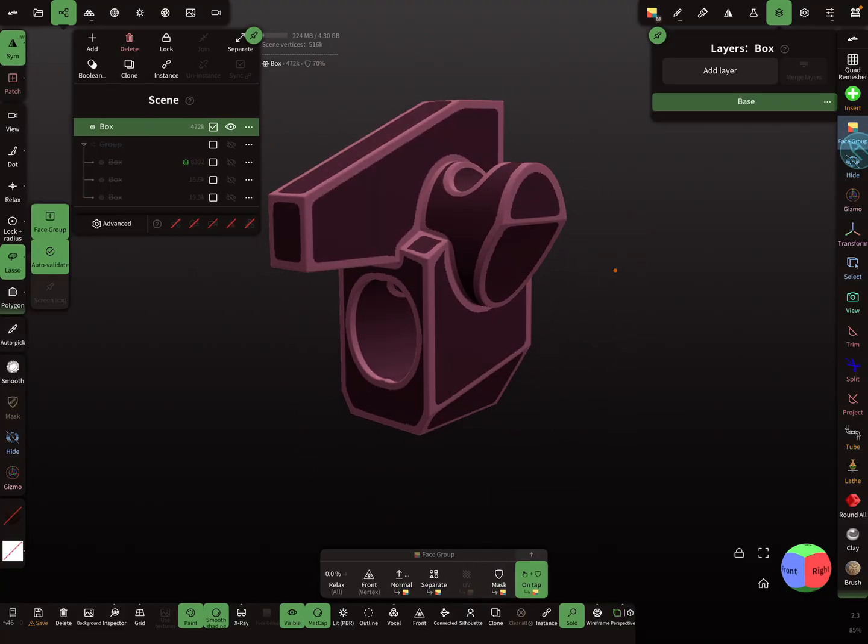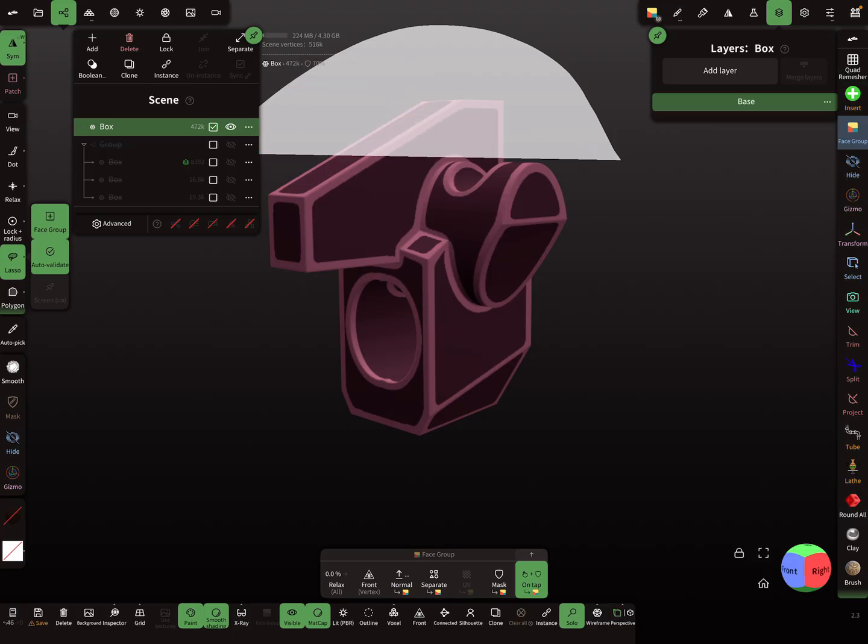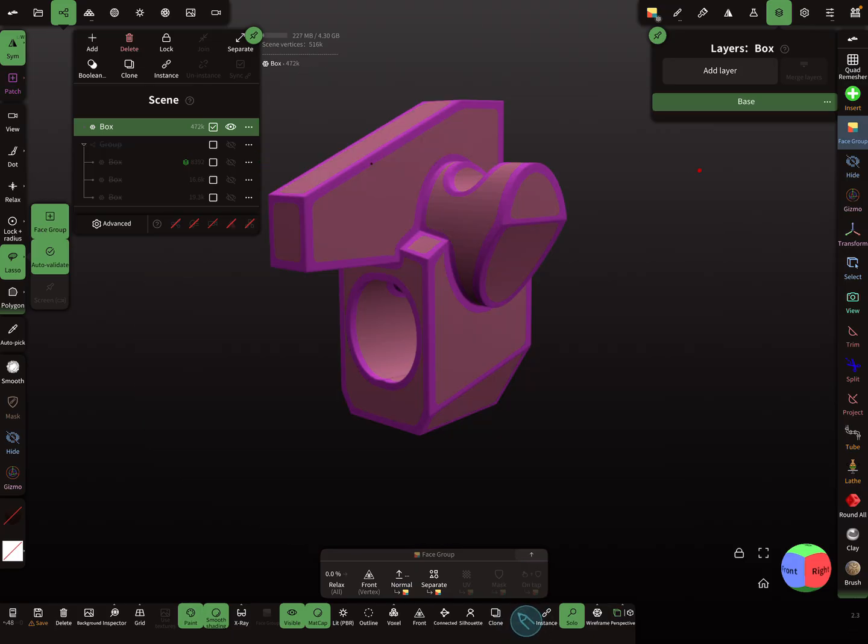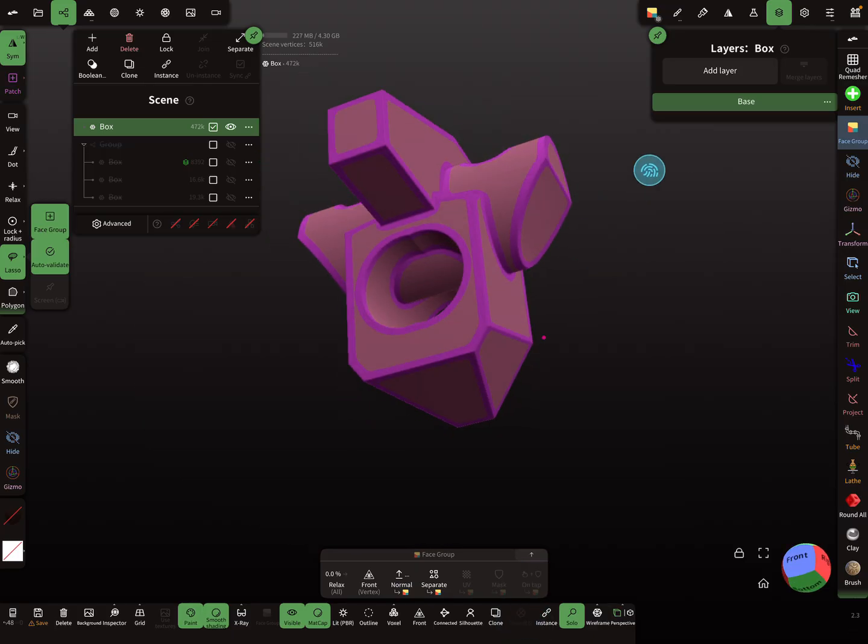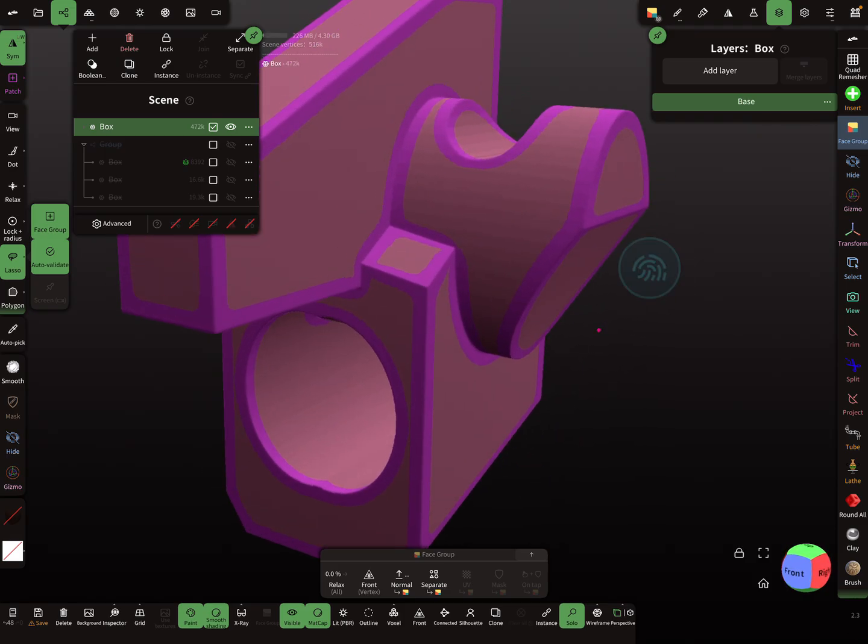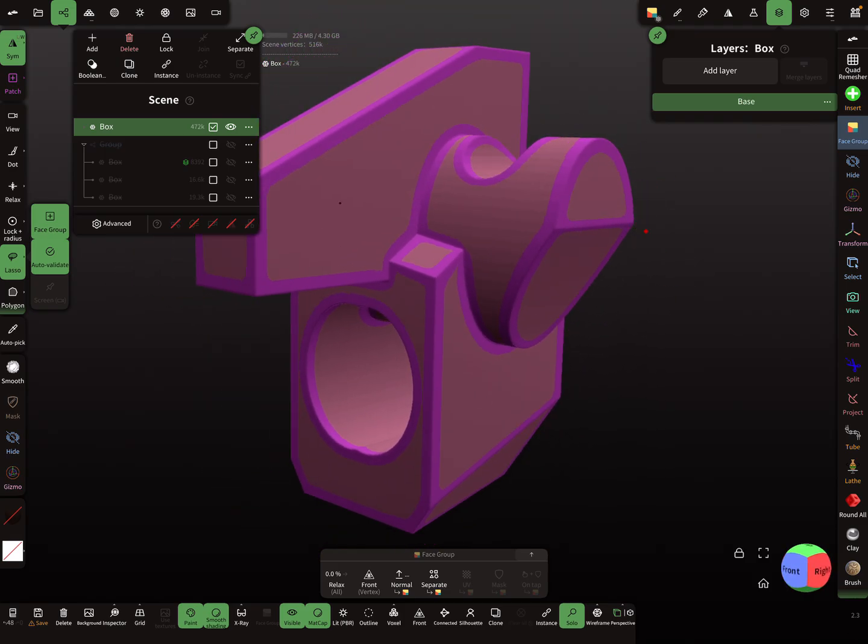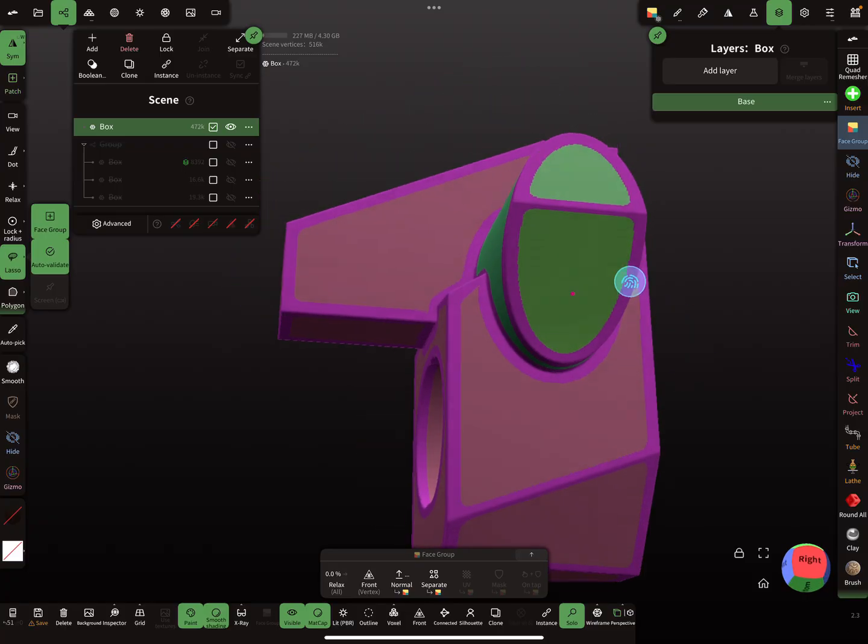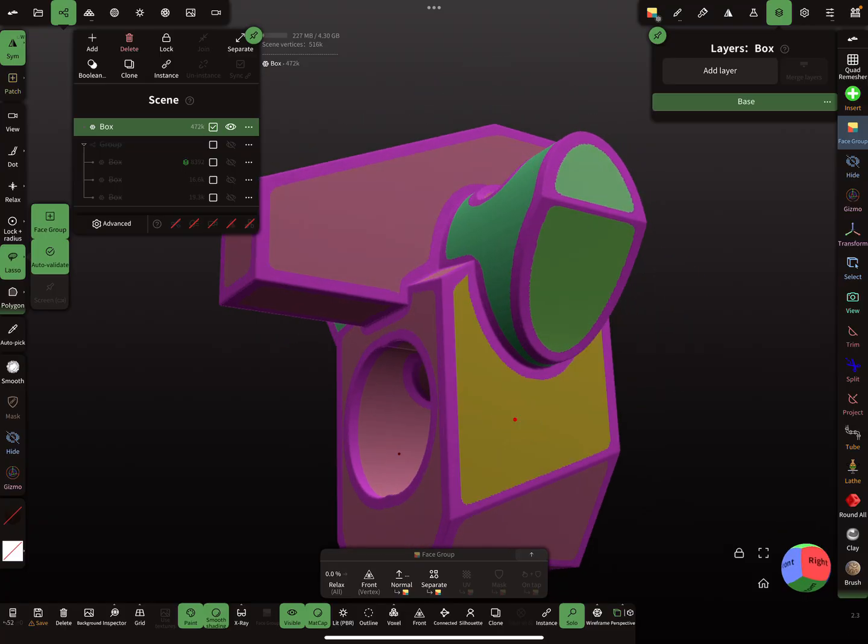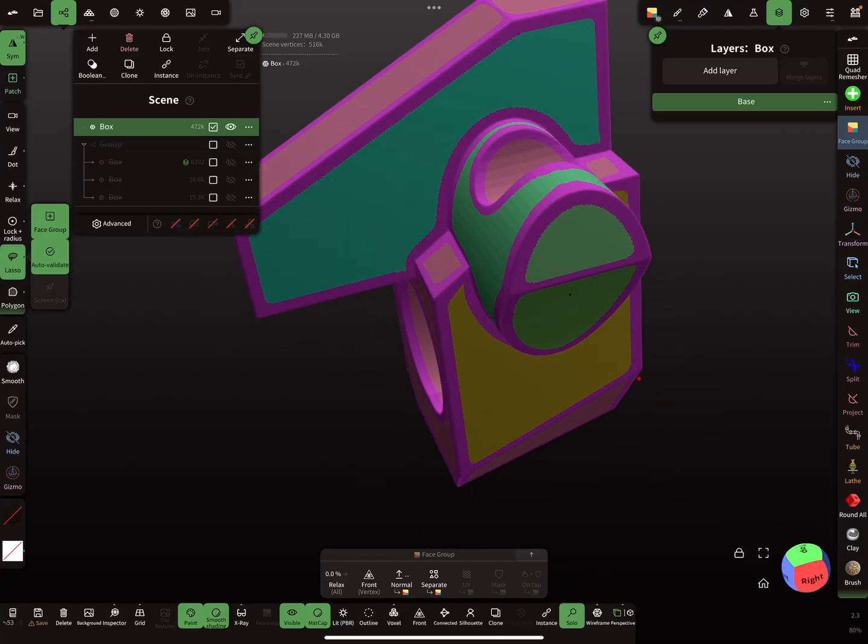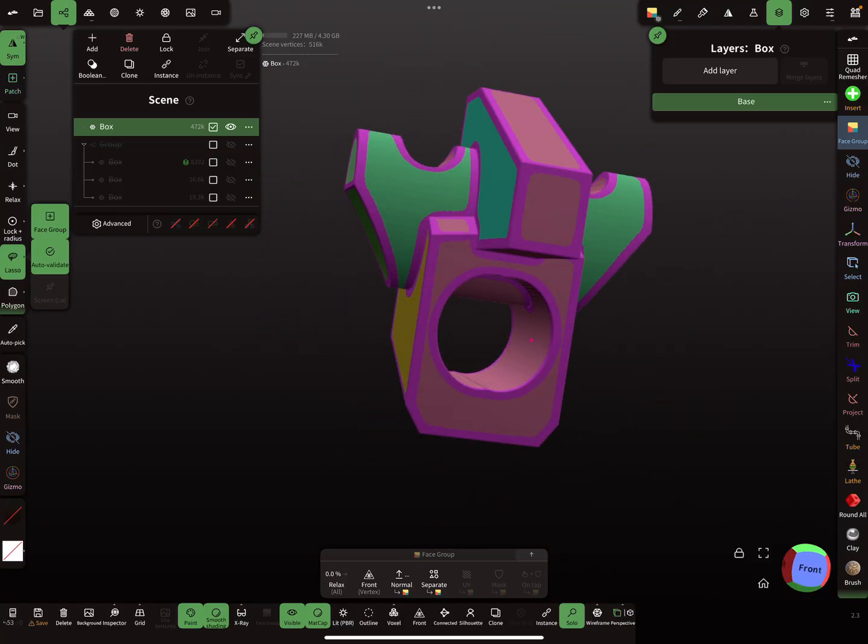And maybe you want another face group for this. So when you clear the mask, then you get the face groups and you can give all the other parts a separate face group like you want. So it's up to you.